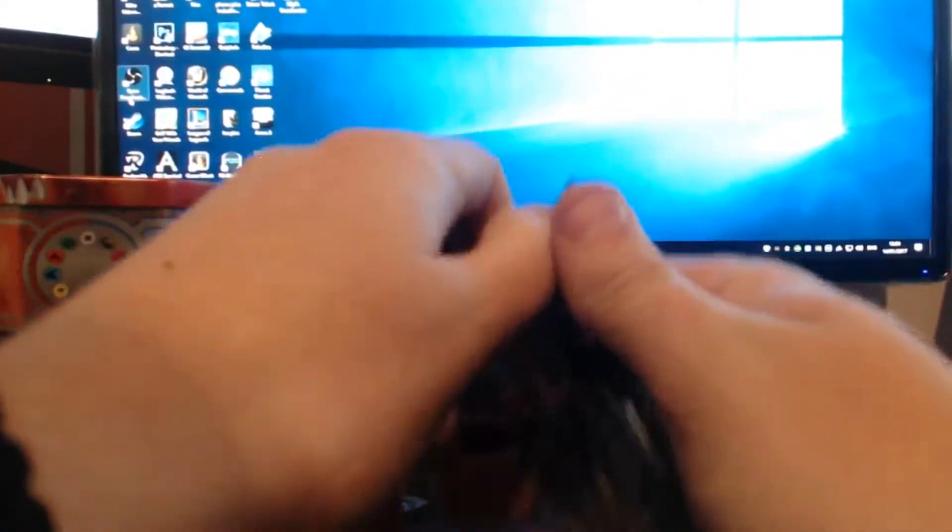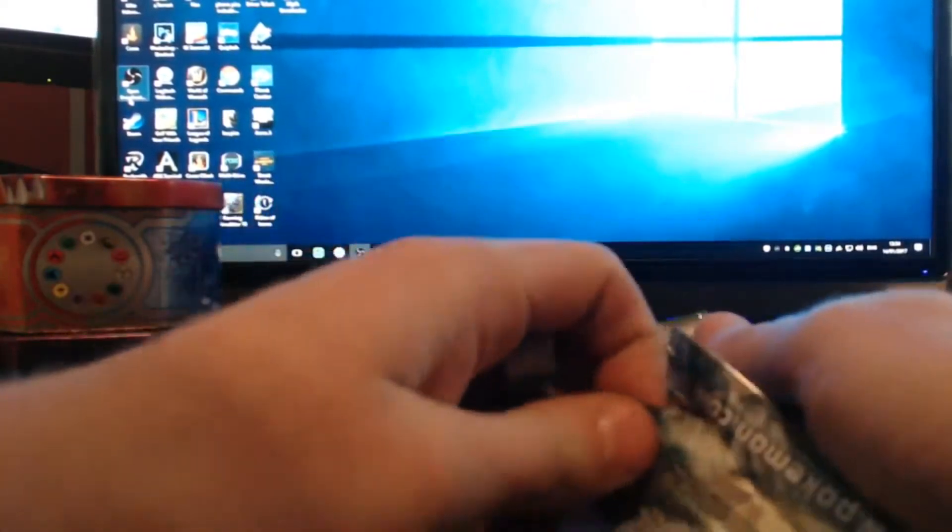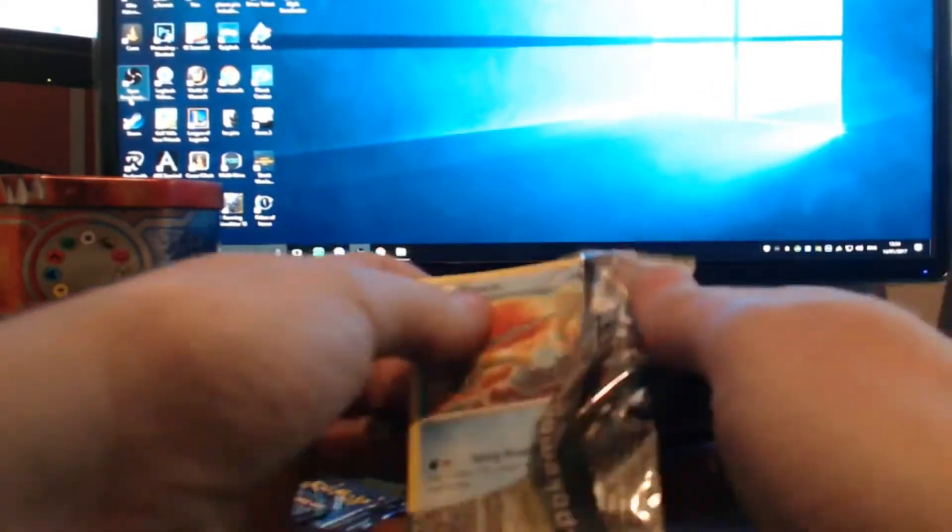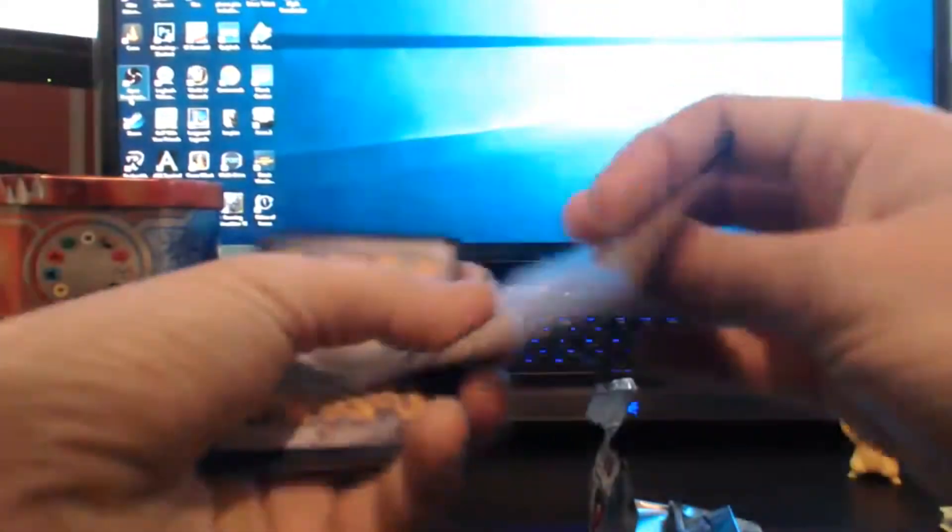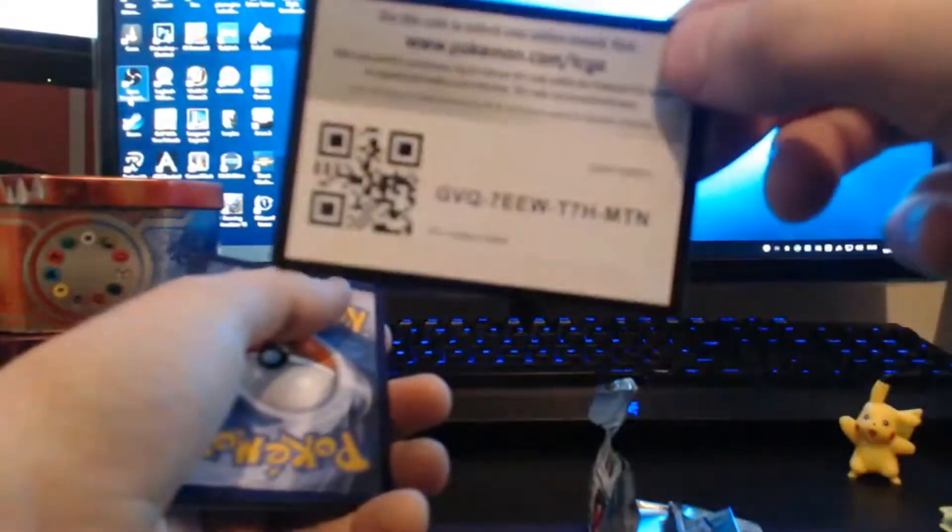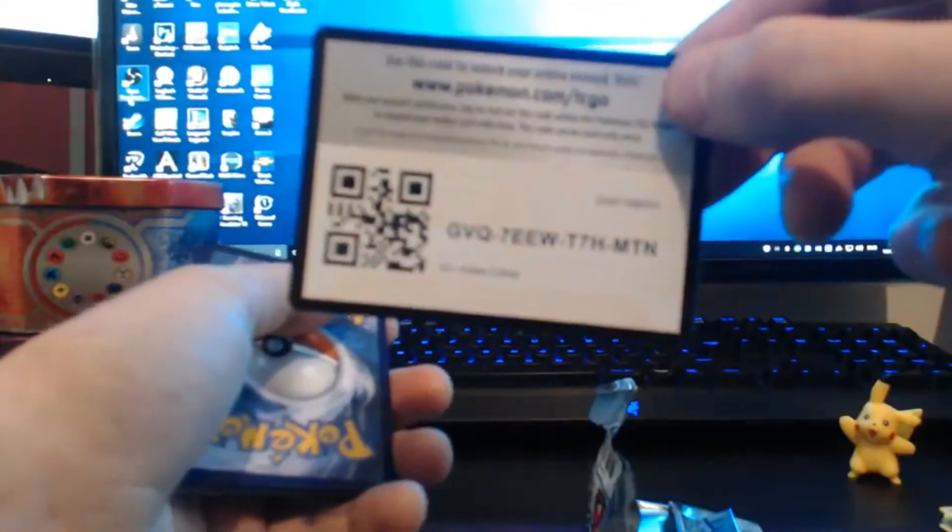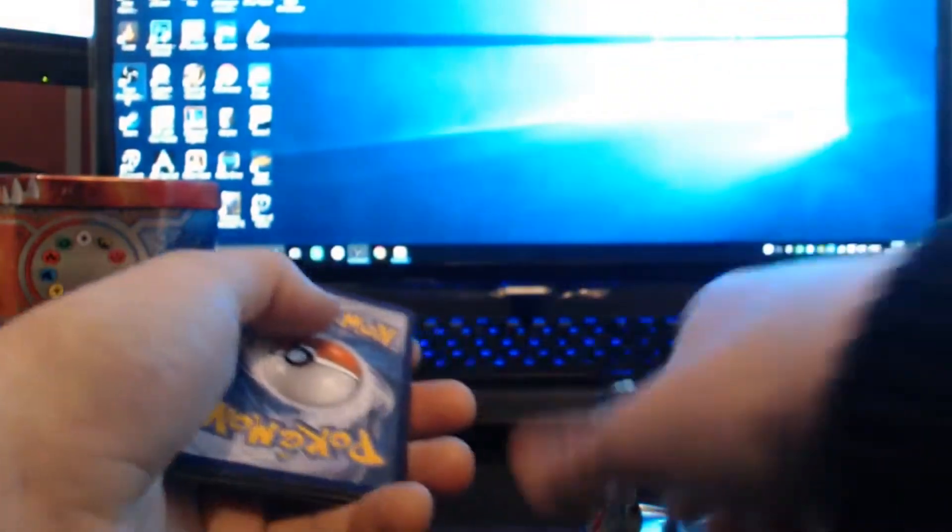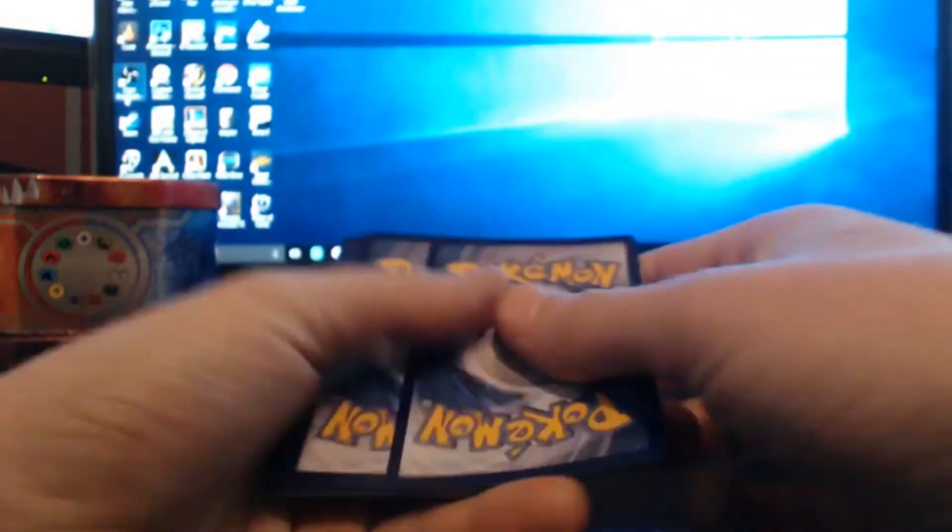I think I'm going to try and get my hands on a booster box. I'm probably going to go for the Evolutions again because I do want to finish that collection off. Get on the Evolutions boxes.